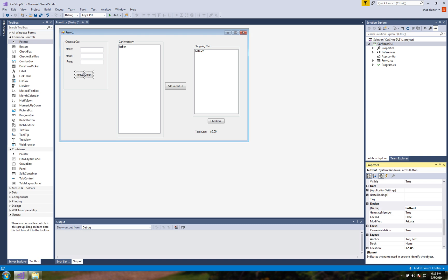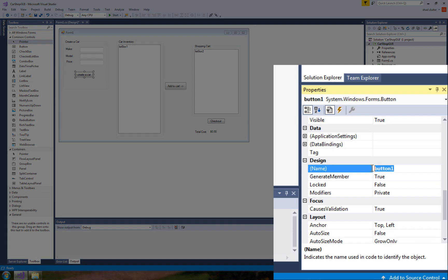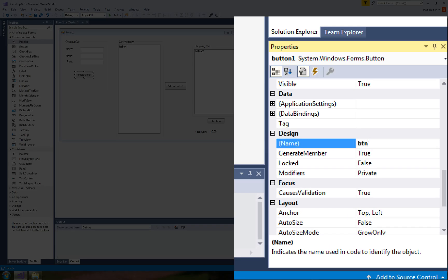So now when I come down to the button where it says create a car I'm going to use three letters here btn for the prefix and then I'm going to call it createcar.